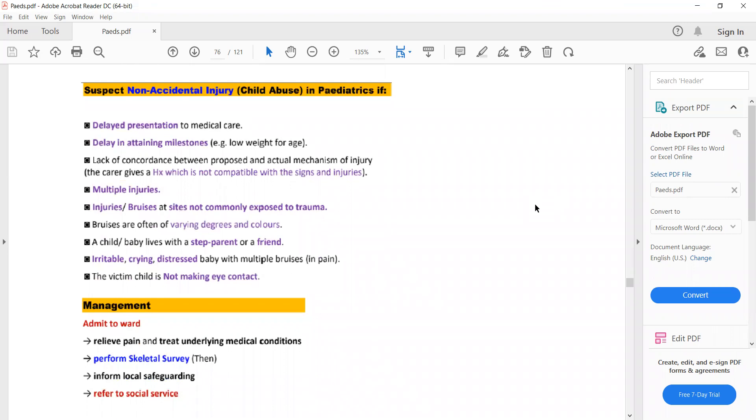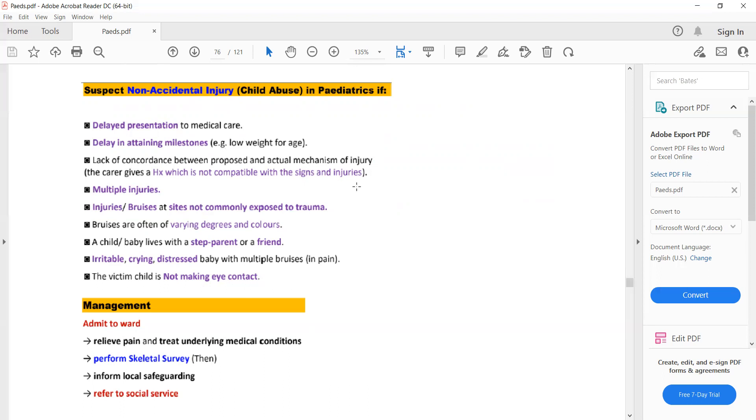The next topic is non-accidental injury in pediatrics or child abuse. When will you suspect non-accidental injury? Delayed presentation to medical care, delay in attaining milestones such as low weight for age, and if history is not compatible with the signs and injury.